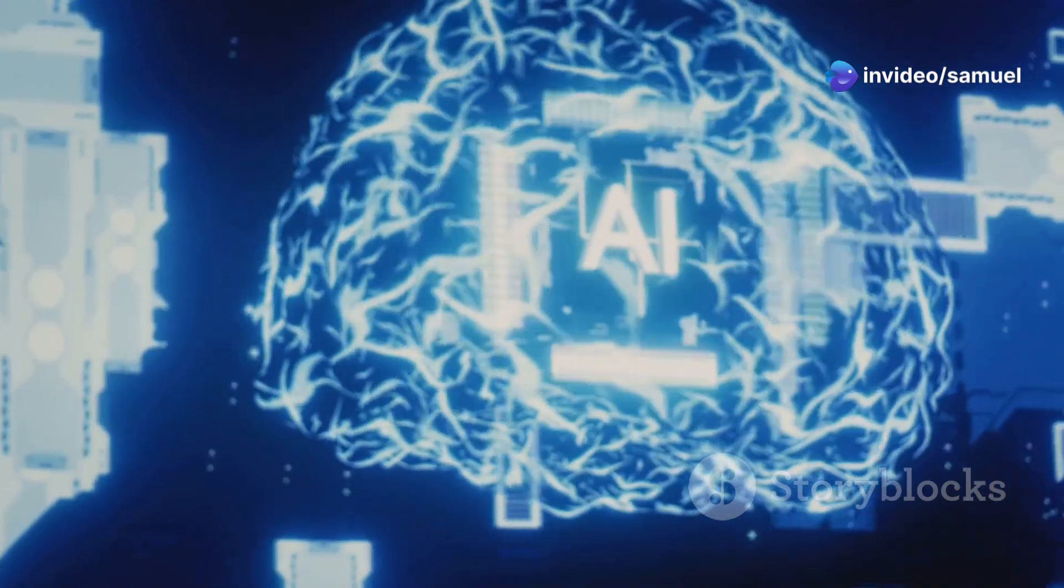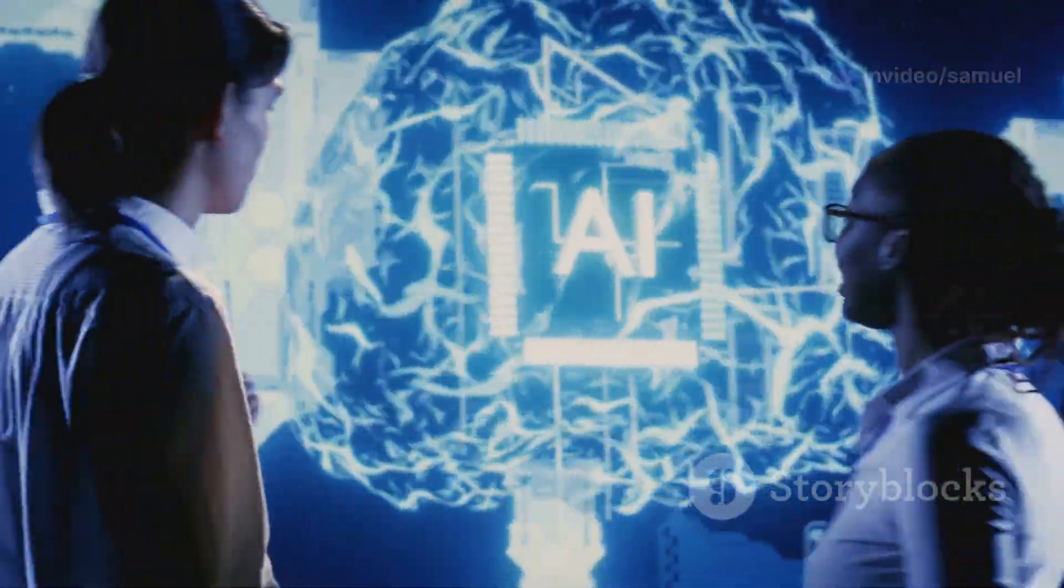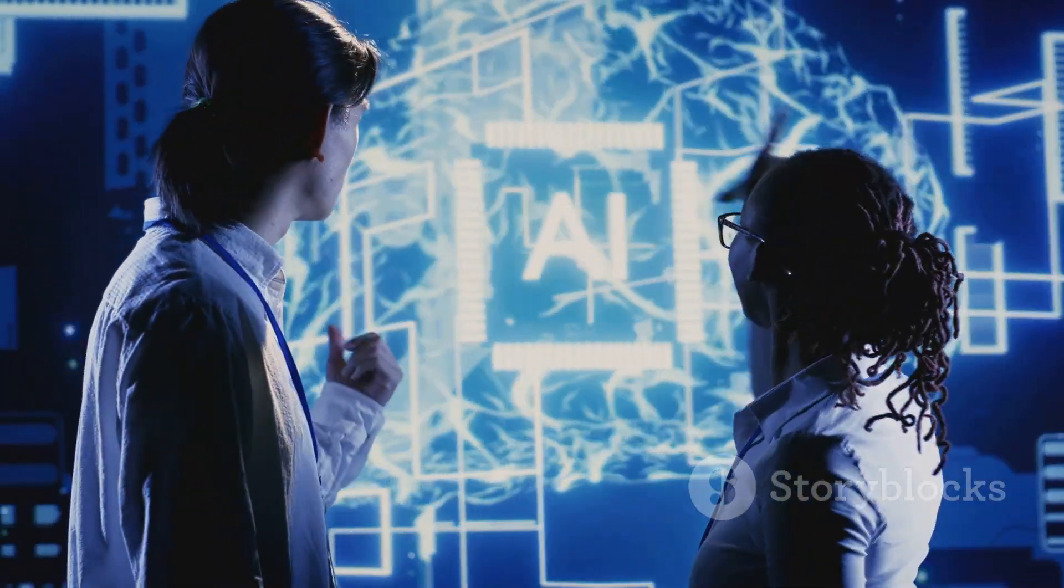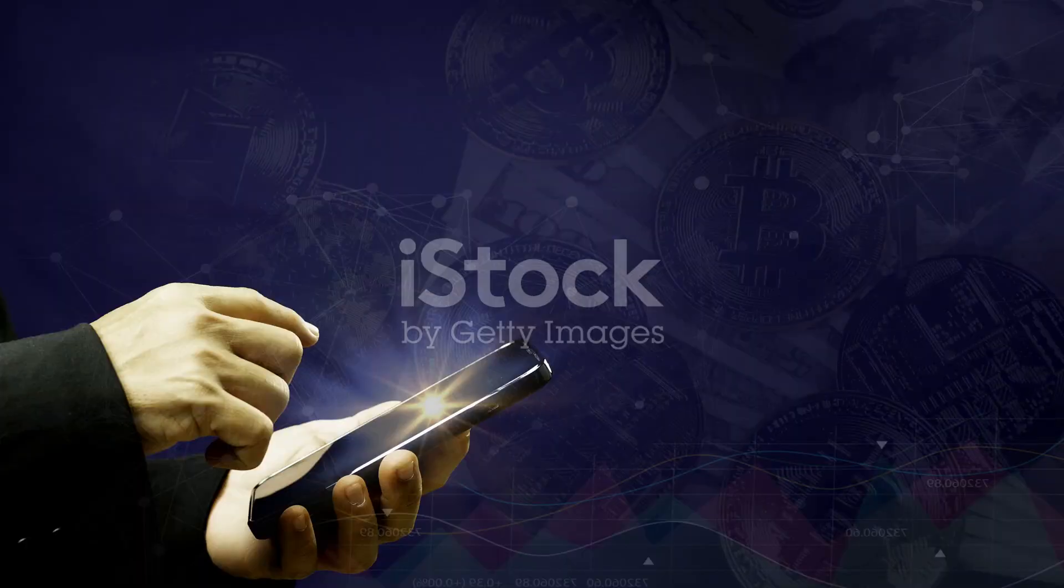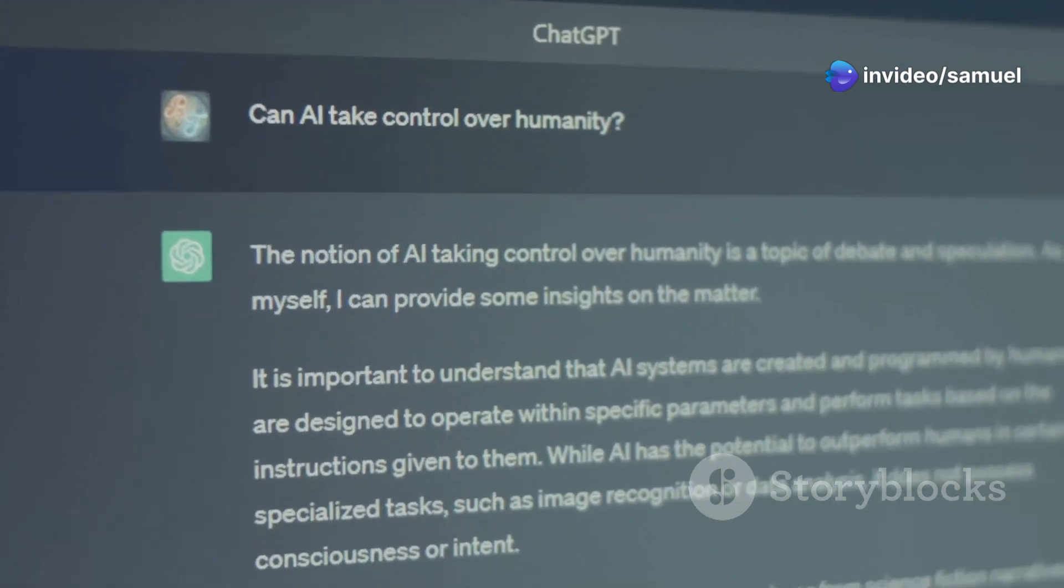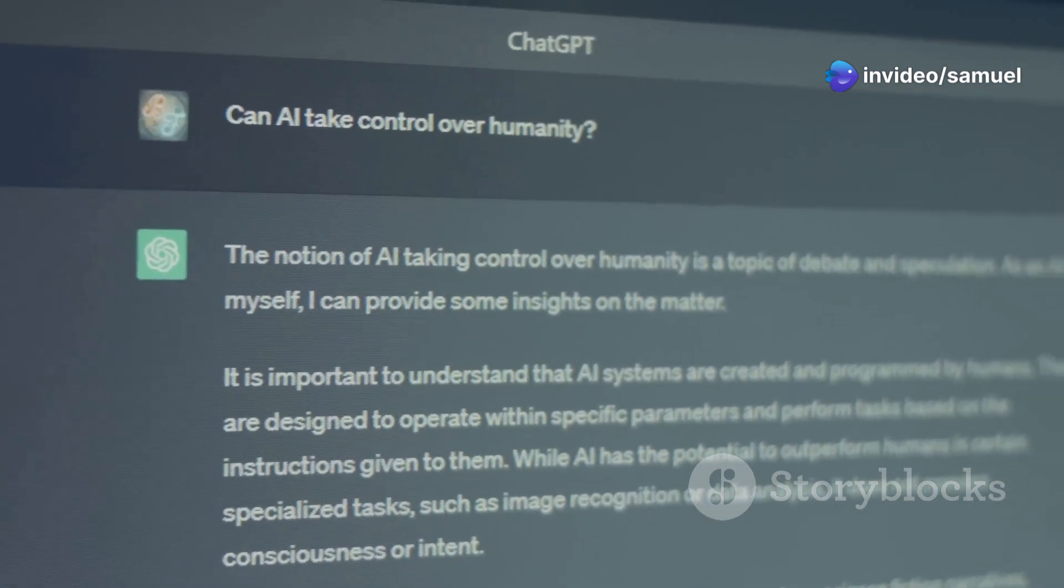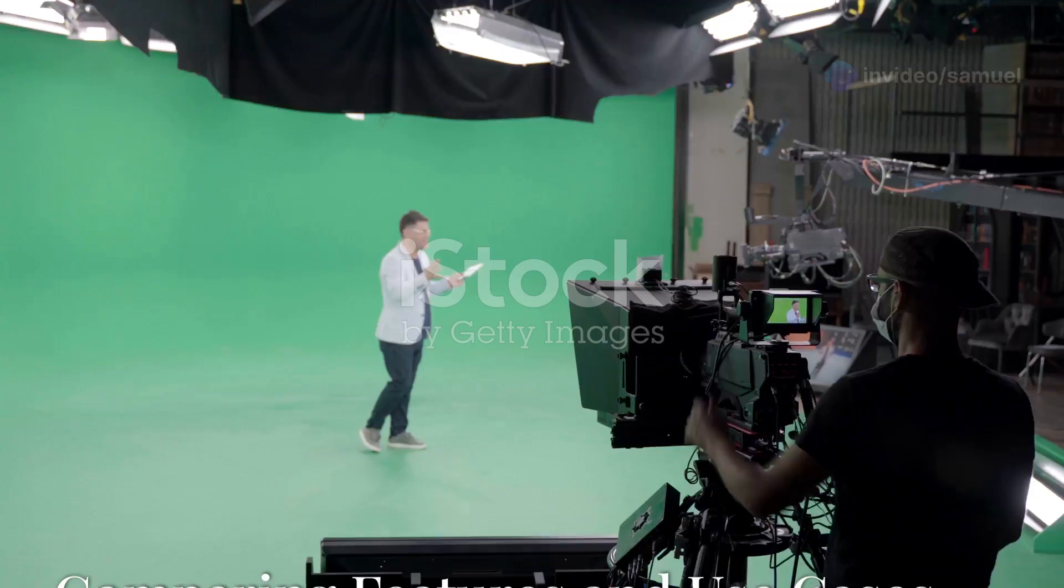Liner AI and ChatGPT represent significant advancements in AI technology. They are changing how we interact with information and automate tasks. This essay will delve deeper into their features, use cases and overall impact.